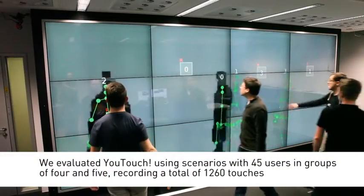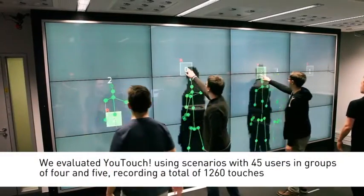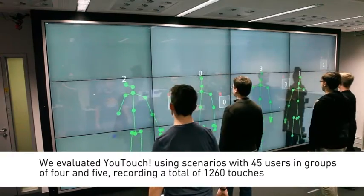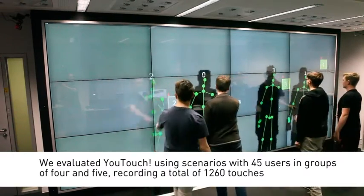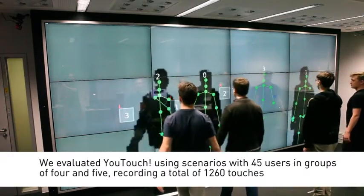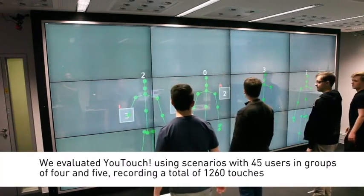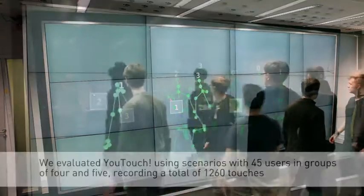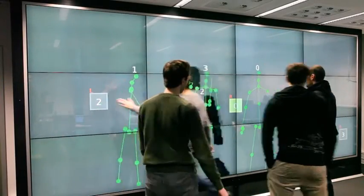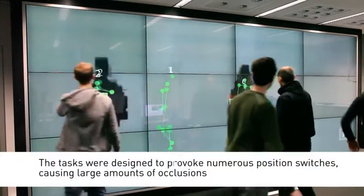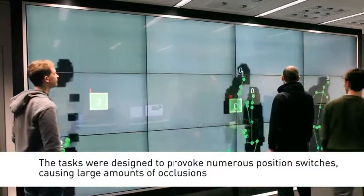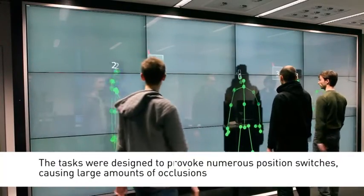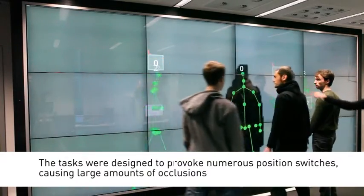We evaluated U-touch using scenarios with 45 users in groups of 4 and 5, recording a total of 1260 touches. The tasks were designed to provoke numerous position switches, causing large amounts of occlusion.